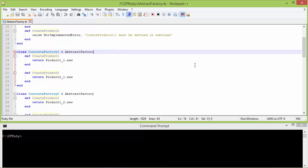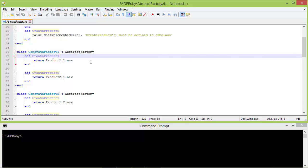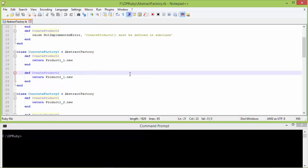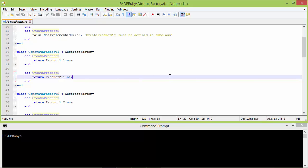Here is the subclass ConcreteFactory1 derived from AbstractFactory. It implements the method createProduct1 — inside this it creates the product1_1 object and returns it. It also implements createProduct2 — inside this it creates the object of product2_1 and returns it. So ConcreteFactory1 is creating series1 products: product1_1 and product2_1.